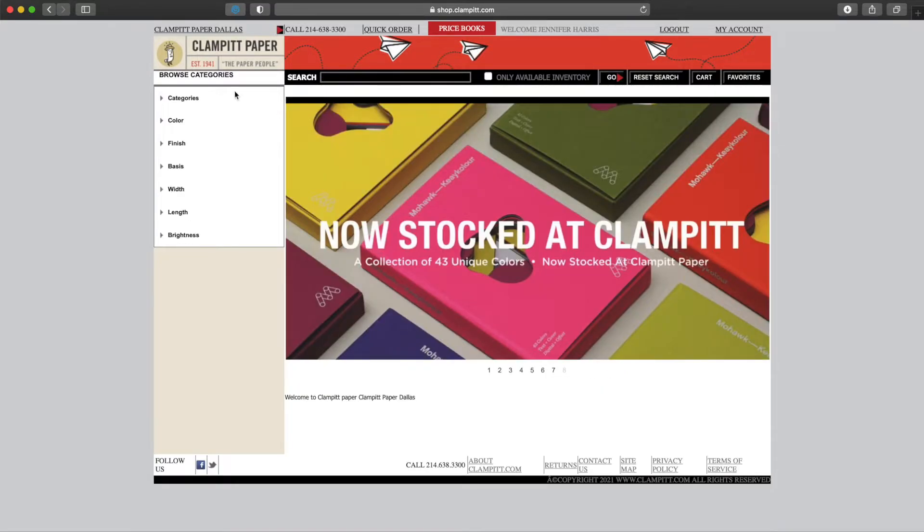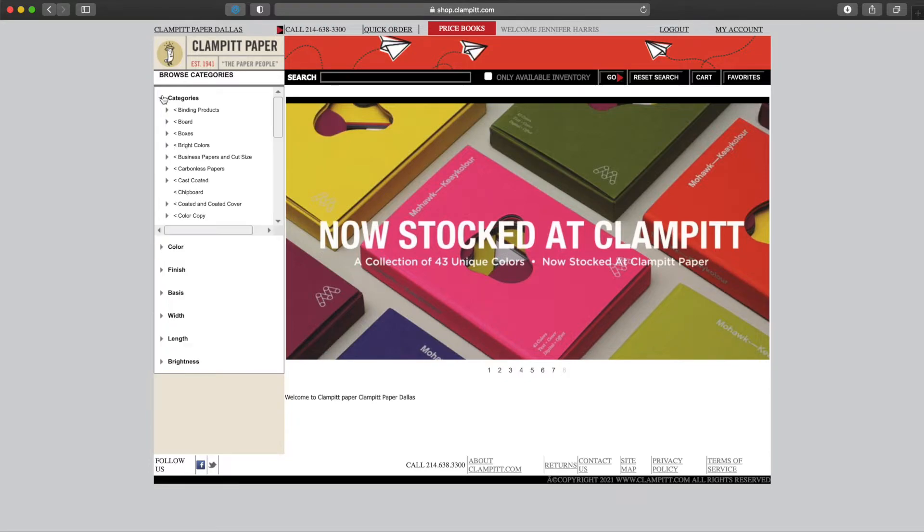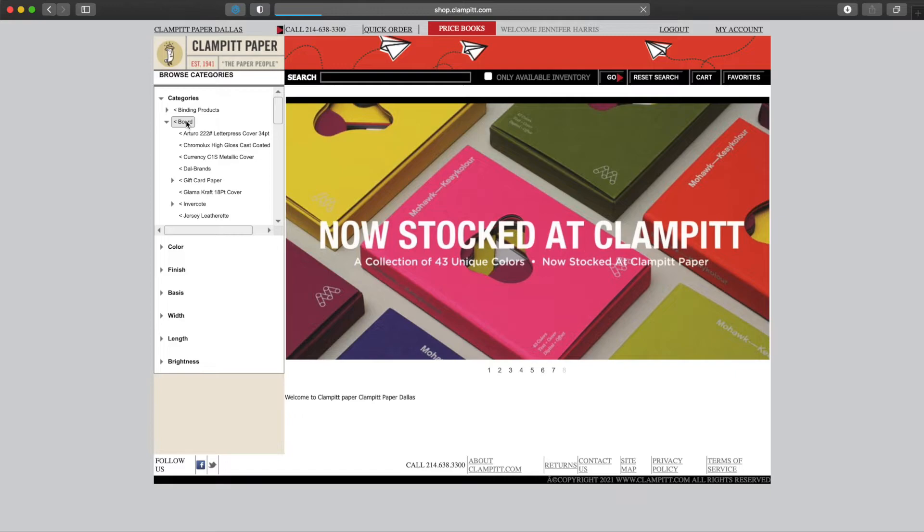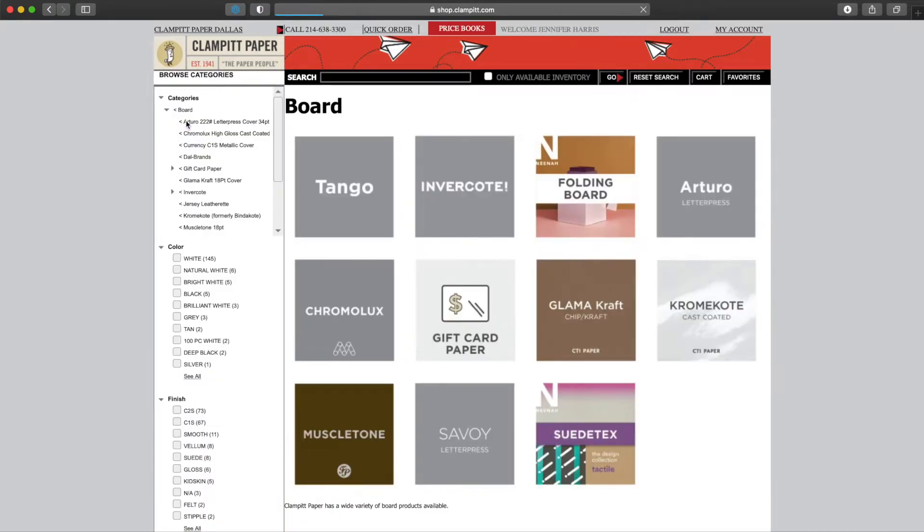We can also search through categories on the left-hand side. Clicking on the arrow will reveal subcategories that line up with the sections of our price books. Clicking on these categories will take us to a landing page.